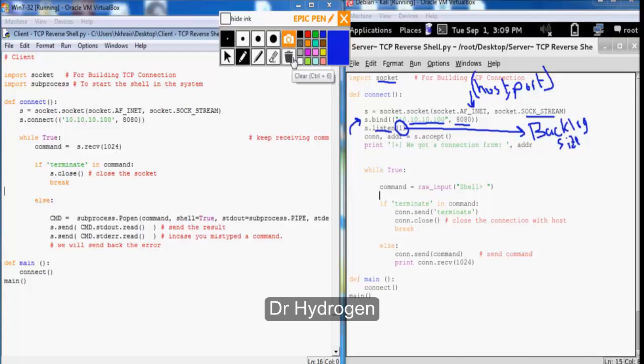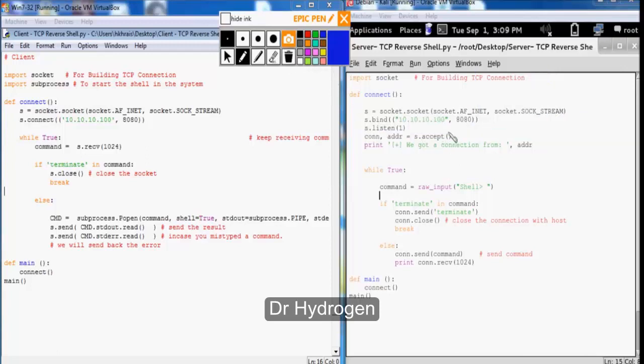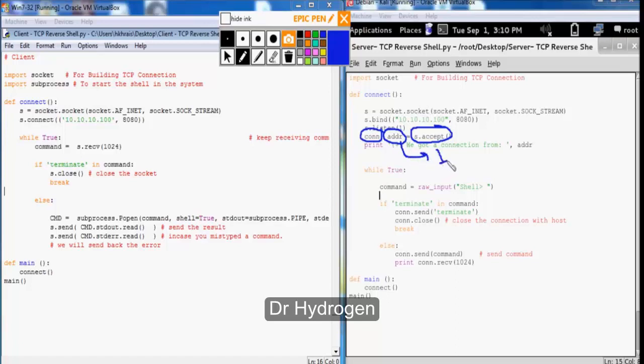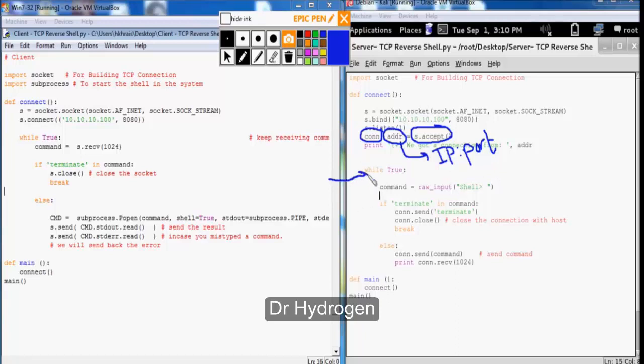Now the accept function returns a value of a pair of connection object as well as the address. The address here is the target IP address and the source port used from the target to initiate the connection back to us. Next we will go into infinite loop and get our command input and send it to the target machine using the raw input.